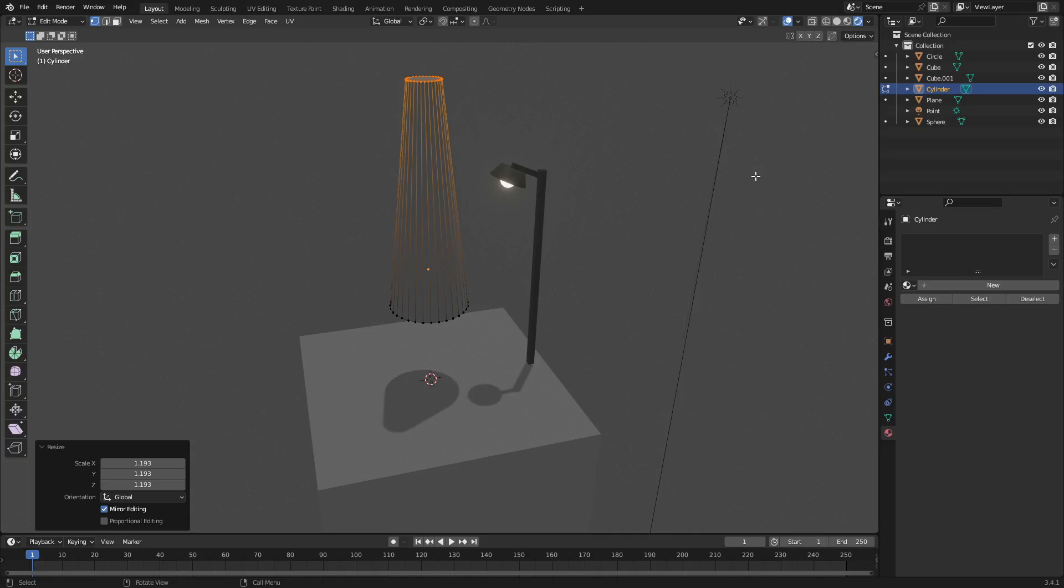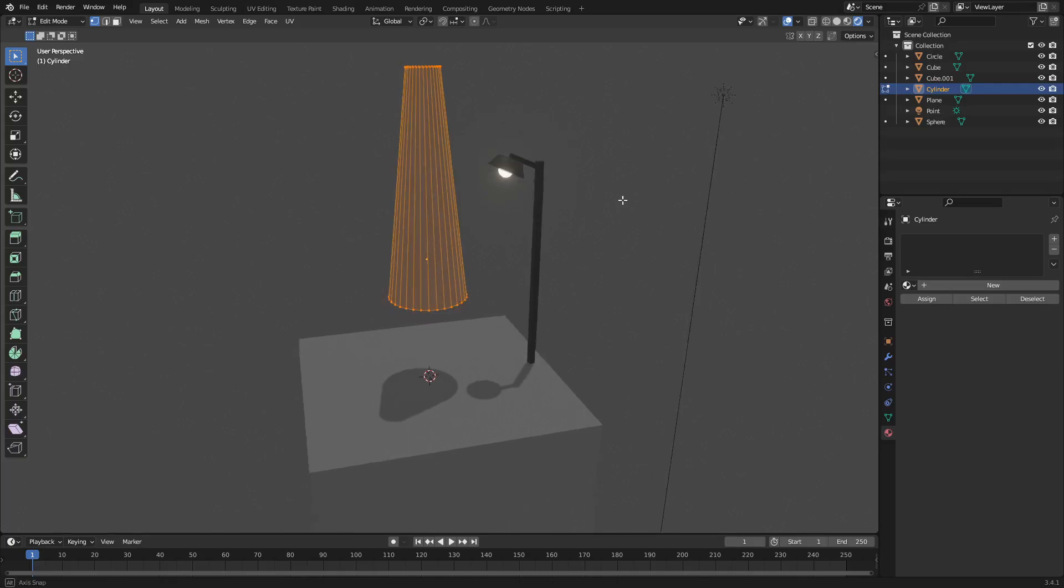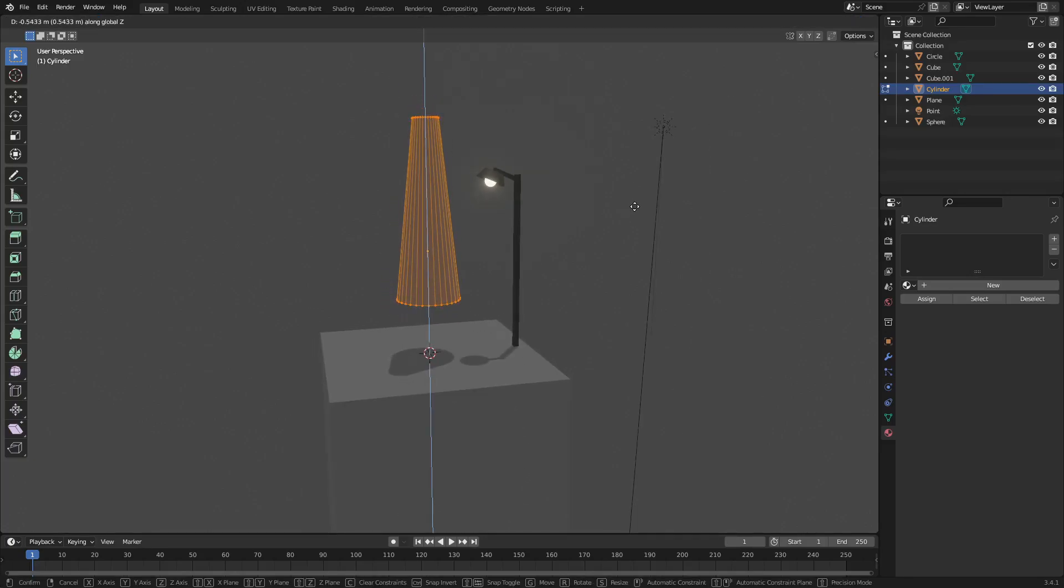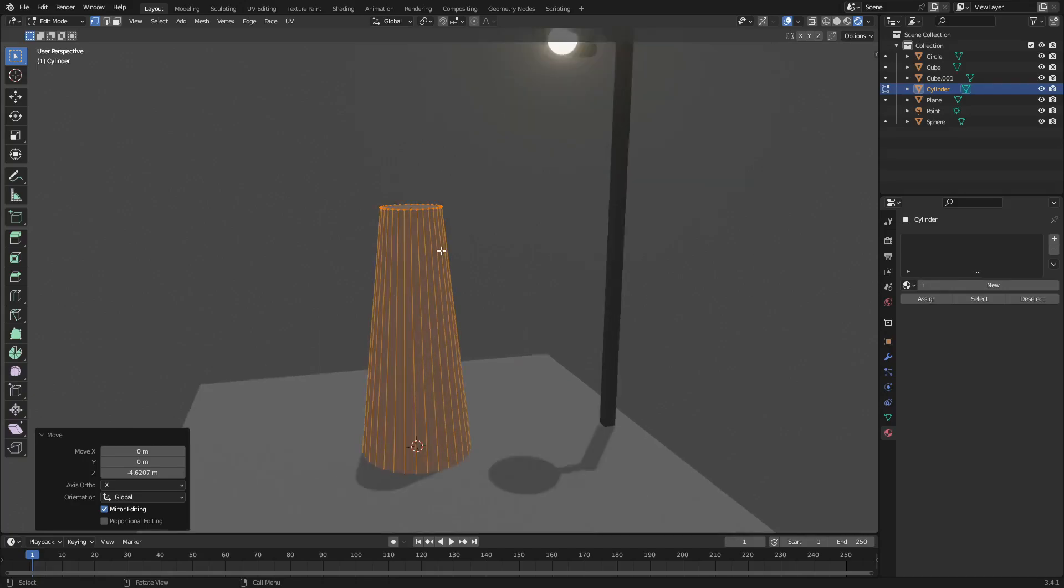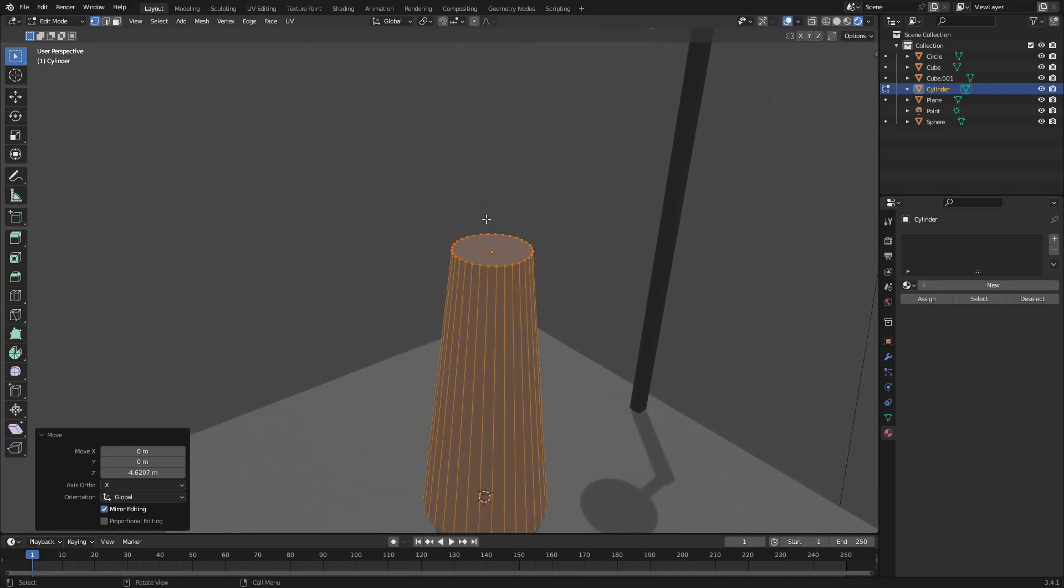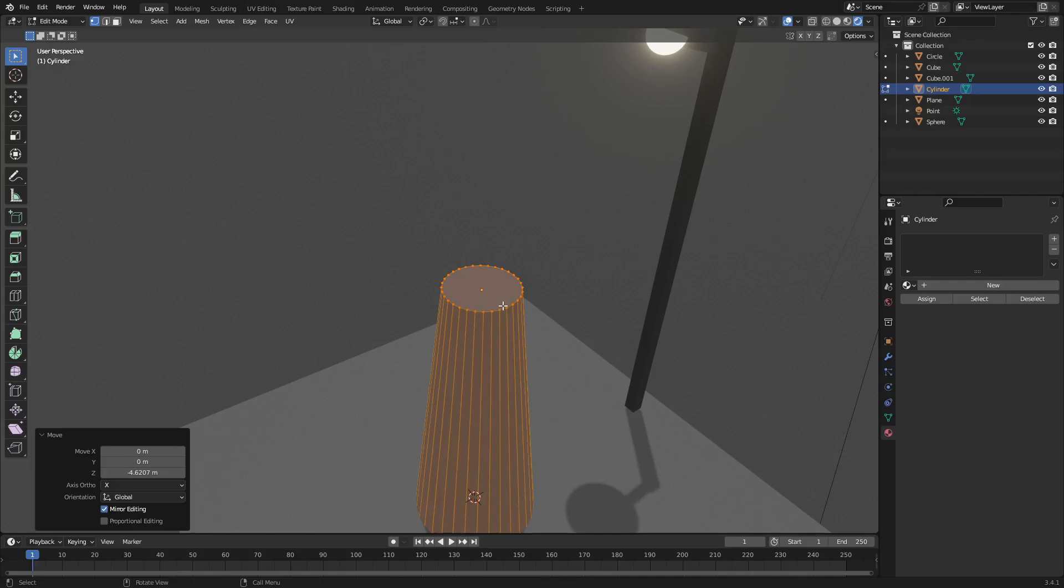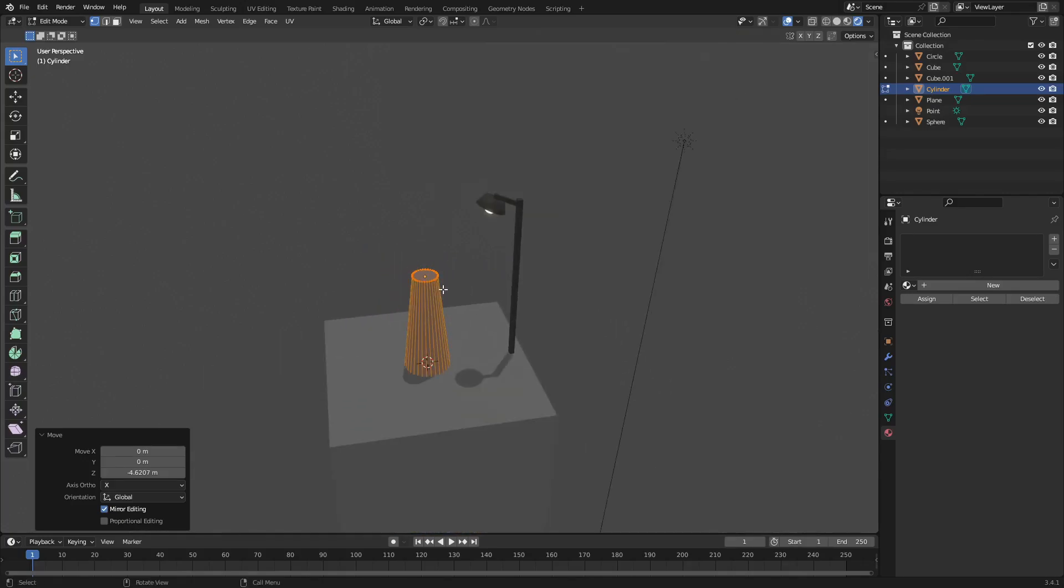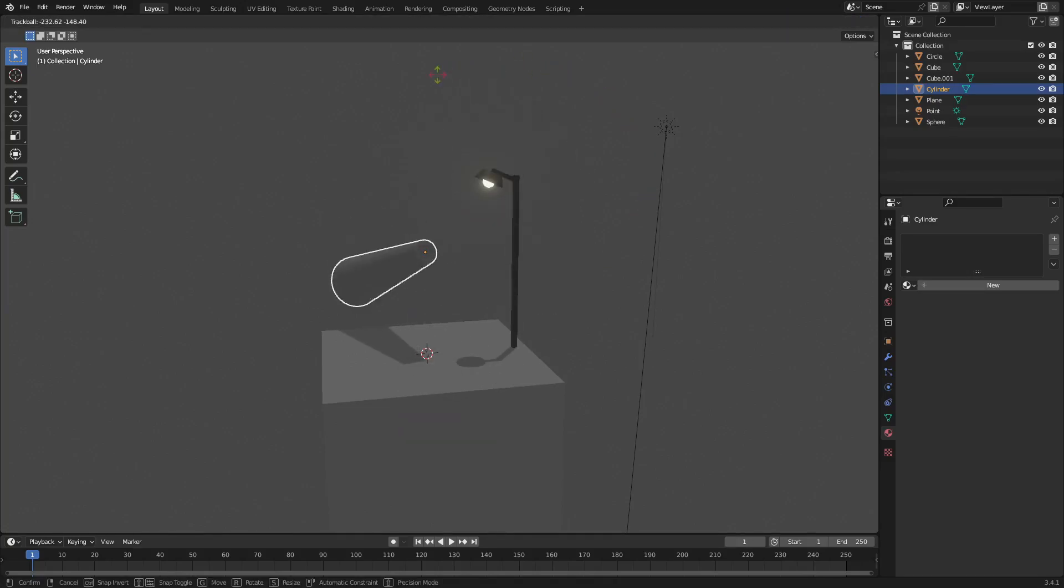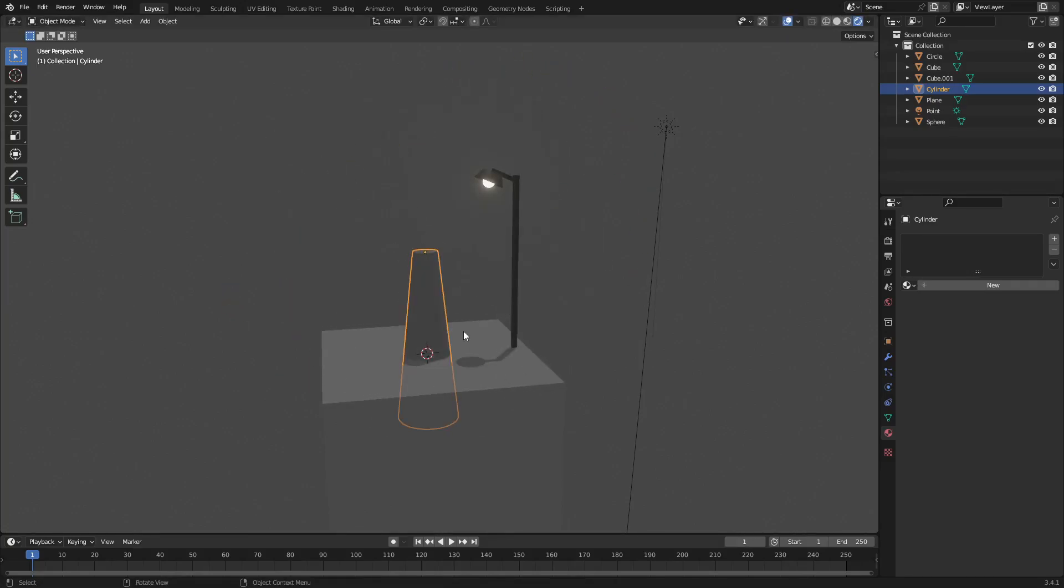I'm going to hit A to select everything and then hit GZ to move it all down so that the tip of it is kind of where the origin is, that little orange circle in the middle there. So now when we hit tab to go back out of edit mode and then double tap R, you can see it rotates around the origin point, which is pretty cool.